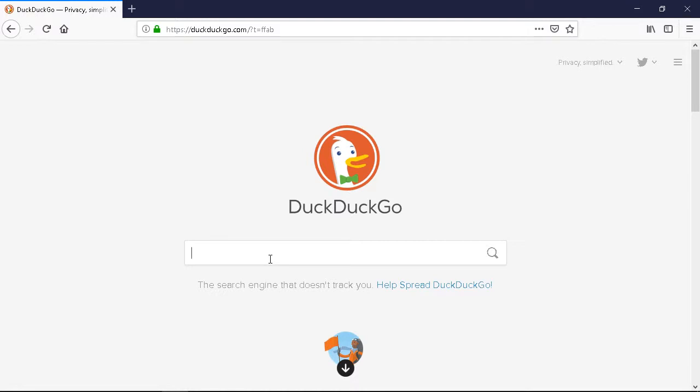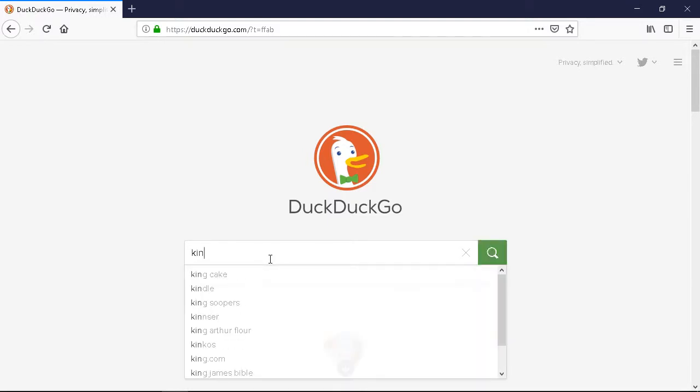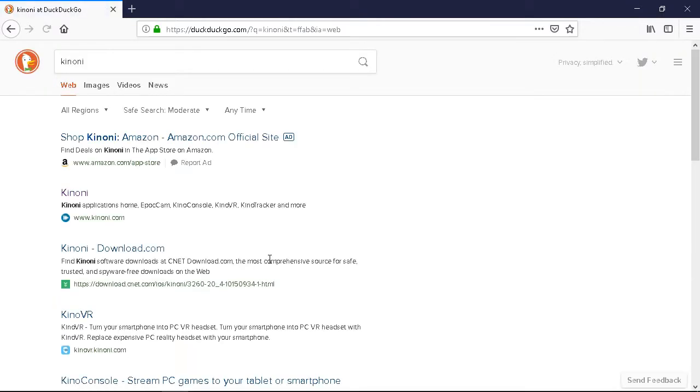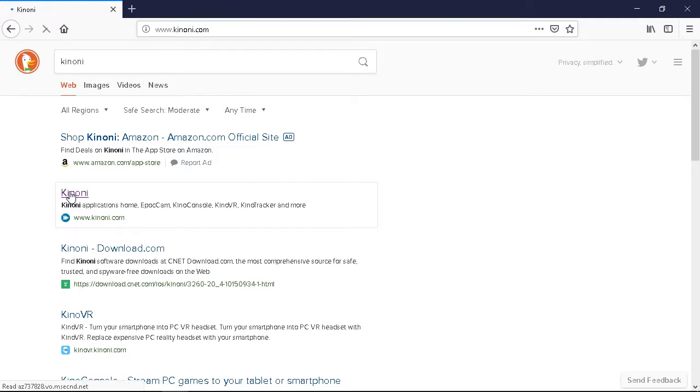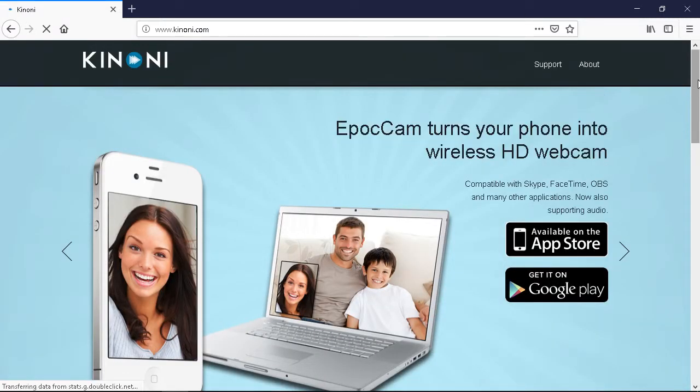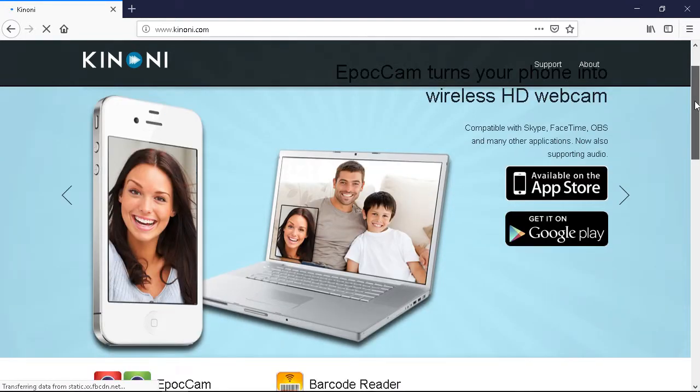So on DuckDuckGo, type in K-I-N-O-N-I KINONI, push enter, and find the website KINONI.com. Let's open that and when you get there, www.KINONI.com, you want to scroll down and on the left hand side it'll say Epic Cam for iOS and Android.